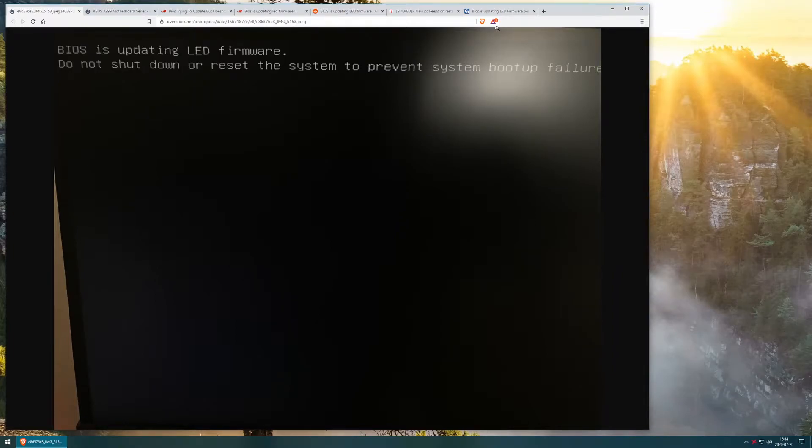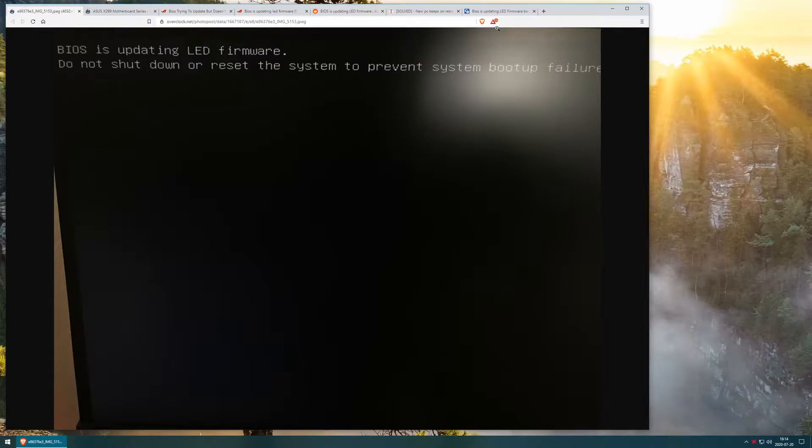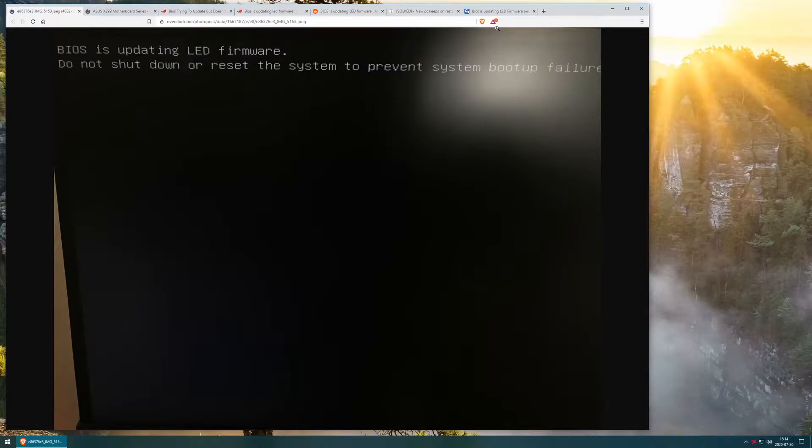A while back, I was getting greeted by this wonderful message every time I started up the PC—sarcasm on my side. It takes 45 minutes before it even gives you the ability to go into POST, access BIOS, or let the operating system boot up.